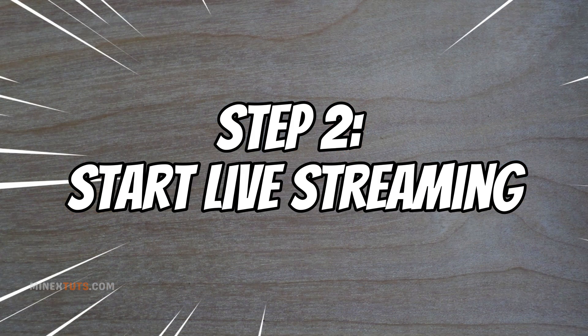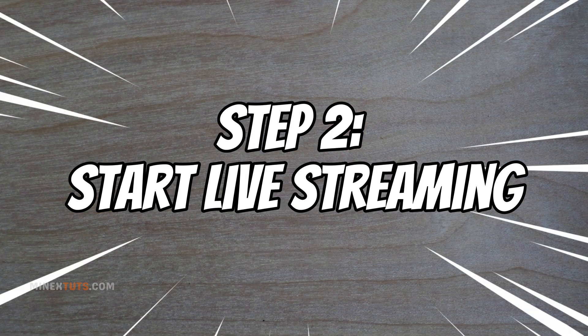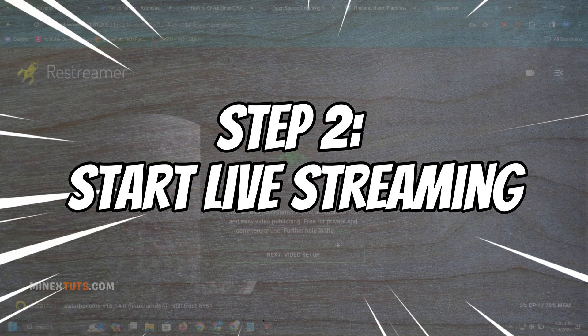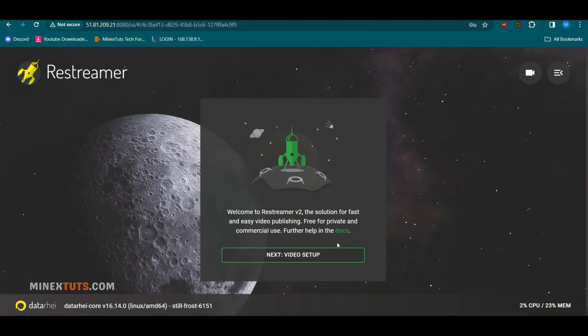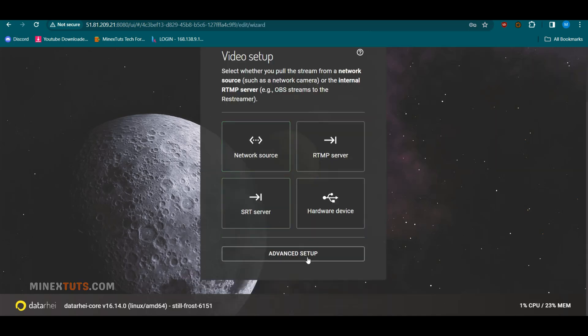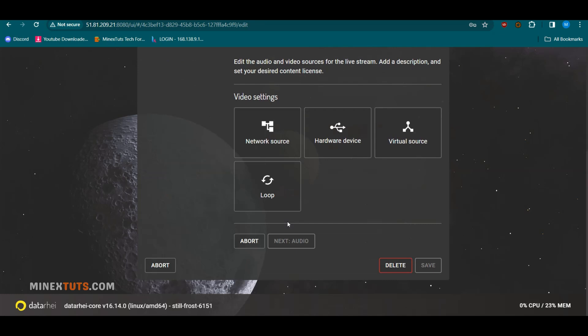Step 2. Start live streaming. After you host both servers, go to the Restreamer platform. Here, you can set up the first live stream.